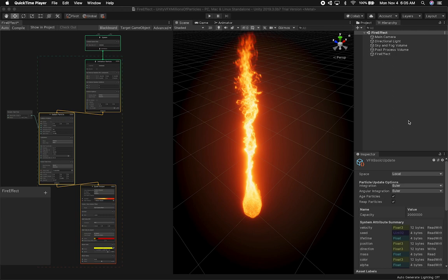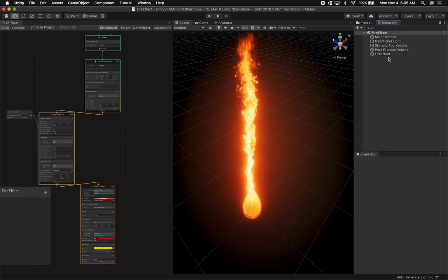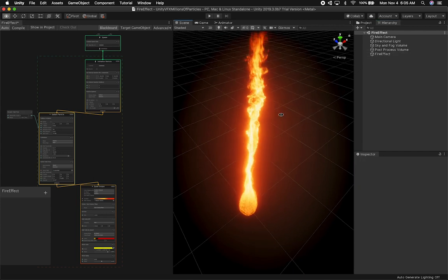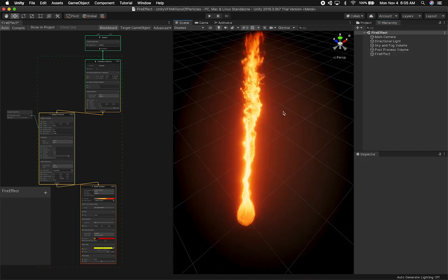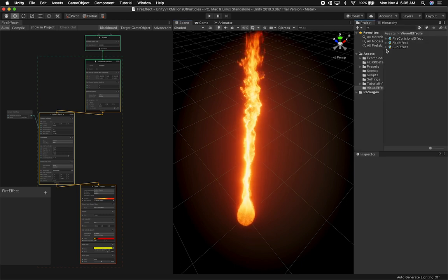Let me show you what I have so far with this graph and give you an overview of this project. This project is also available on Patreon if you want to download it, or you can watch me and create it from scratch. I'm looking at a scene called Fire Effect, and this is what we're going to go through.